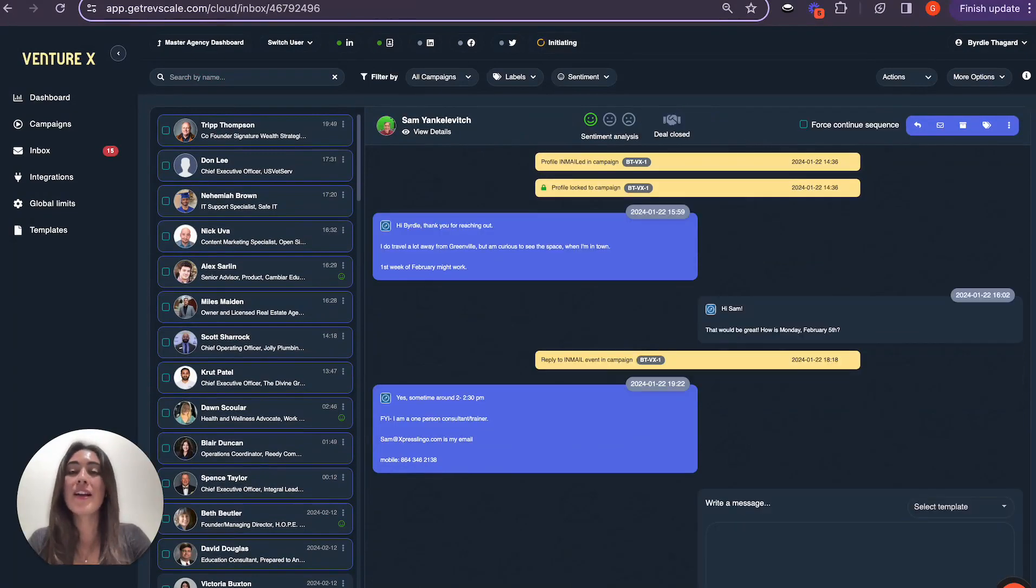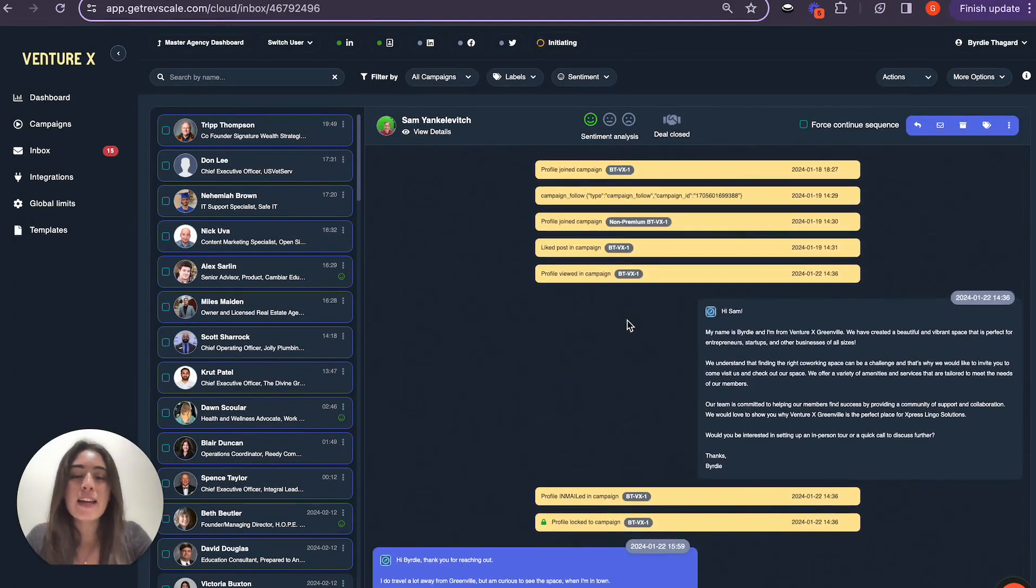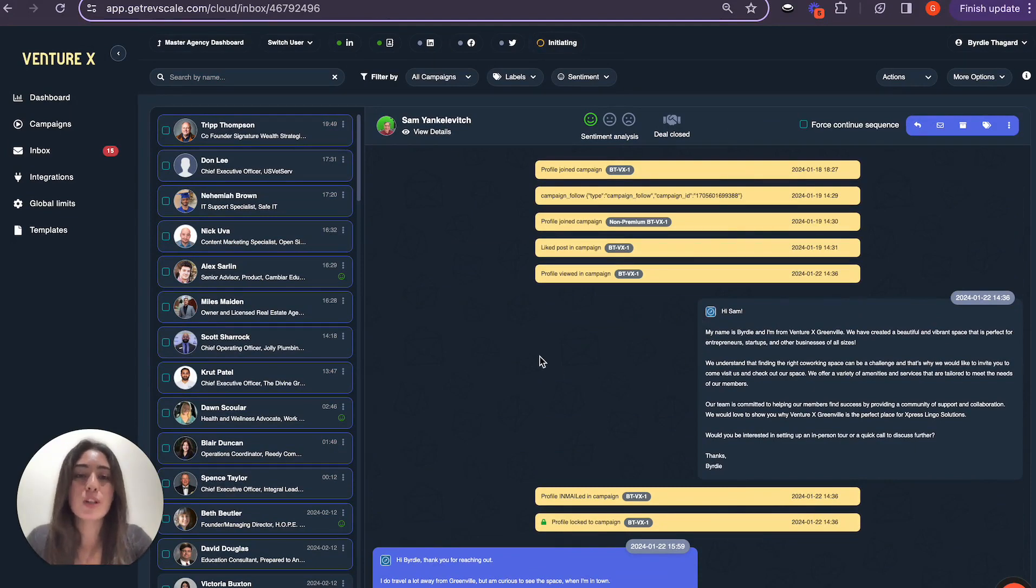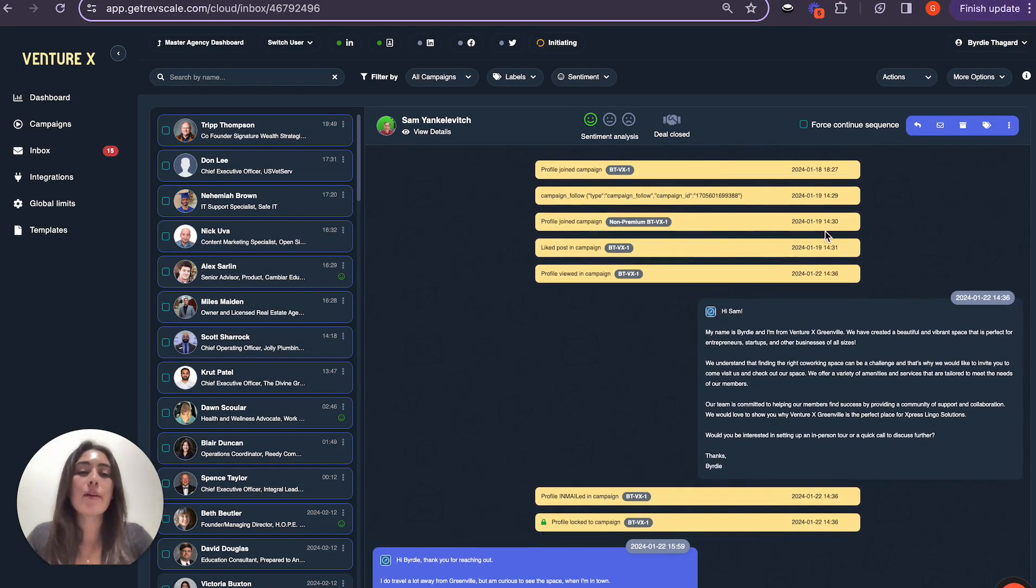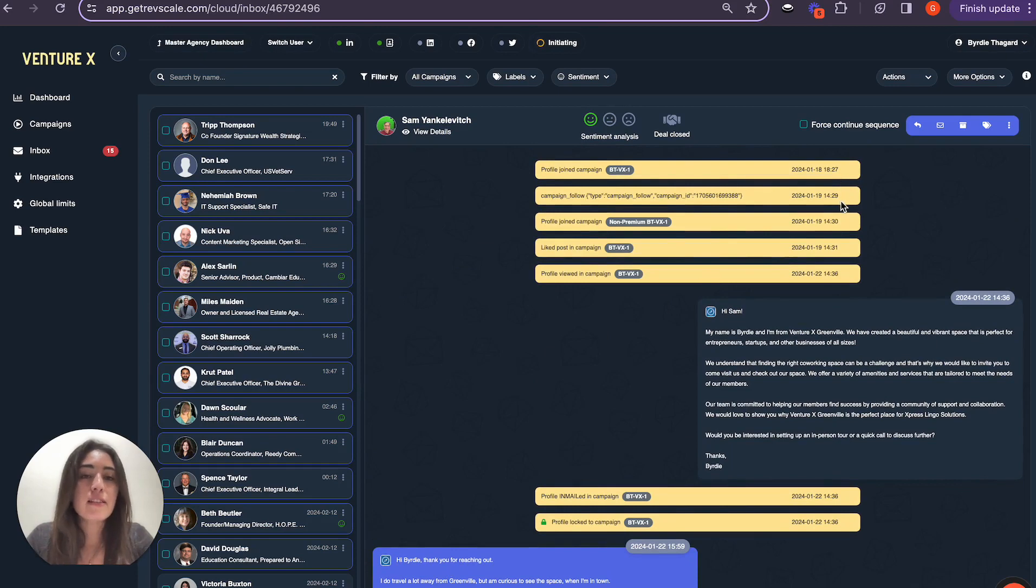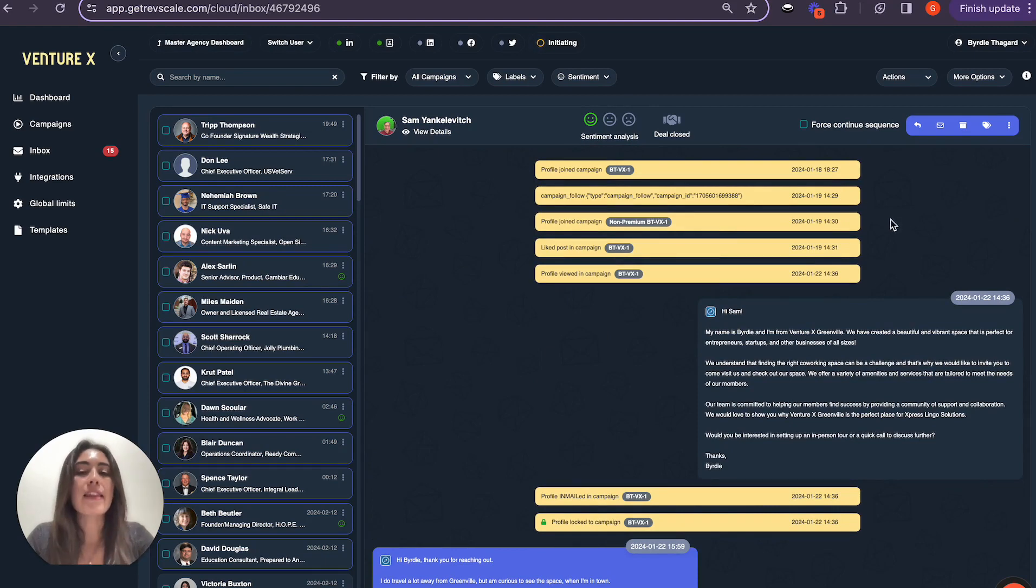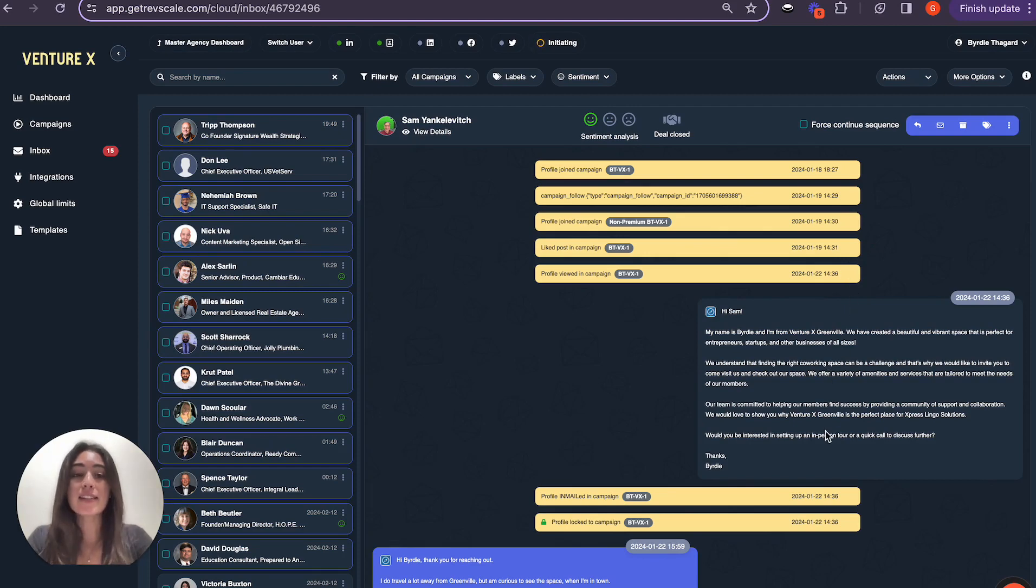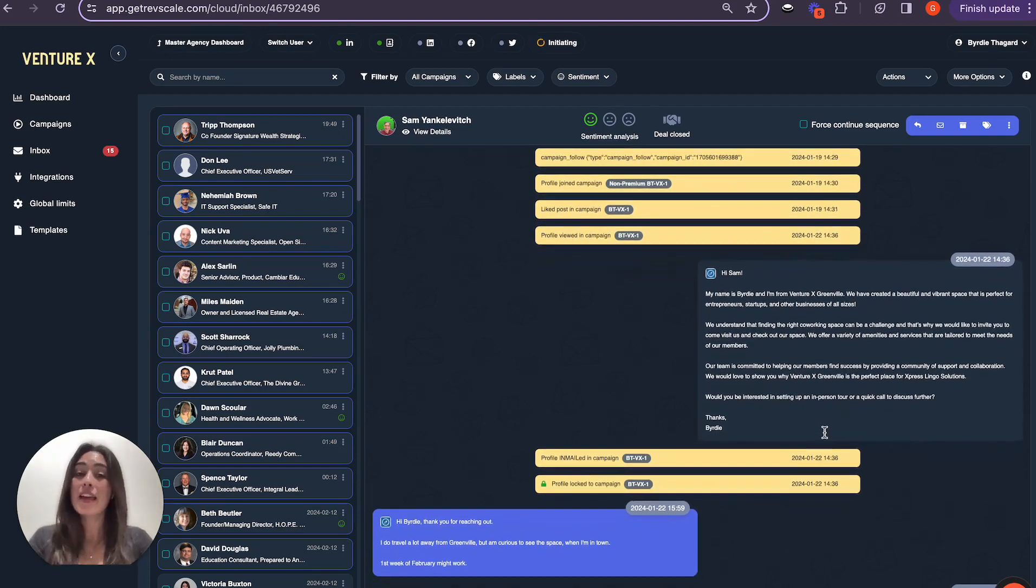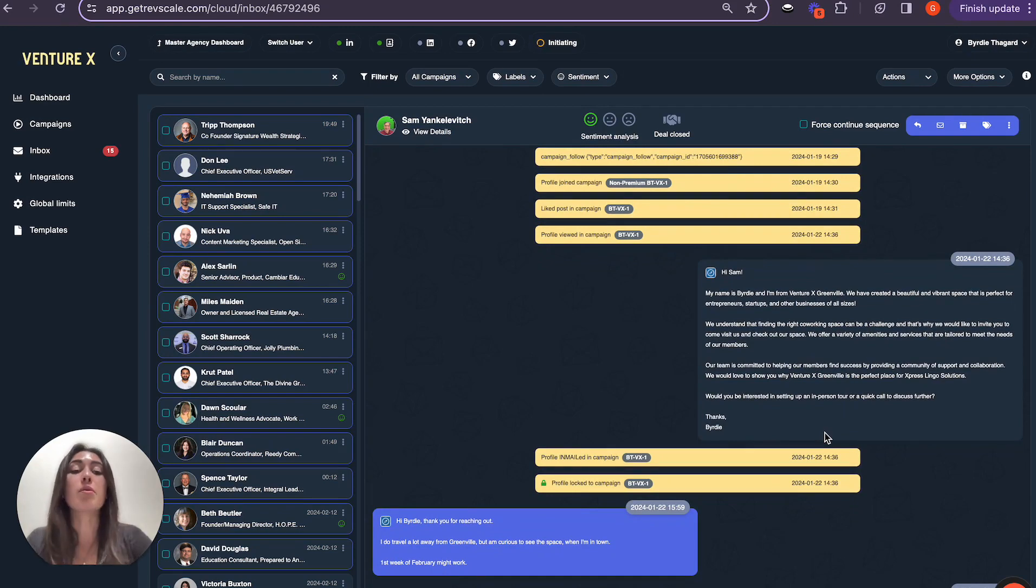The last example that I want to share with you today is with this individual named Sam. Sam was identified on the 18th. The AI followed his profile on the 19th and then went ahead and liked a post on the 19th as well, viewed the profile again on the 22nd, and then decided that the best way to contact this individual would be via in-mail.